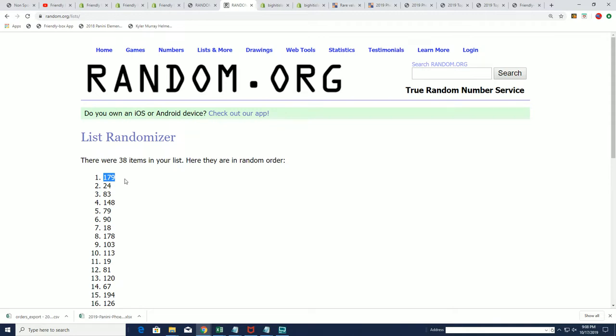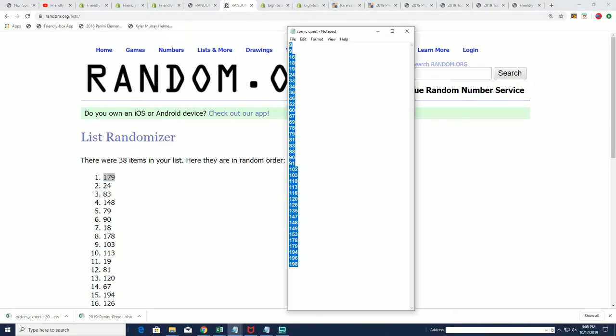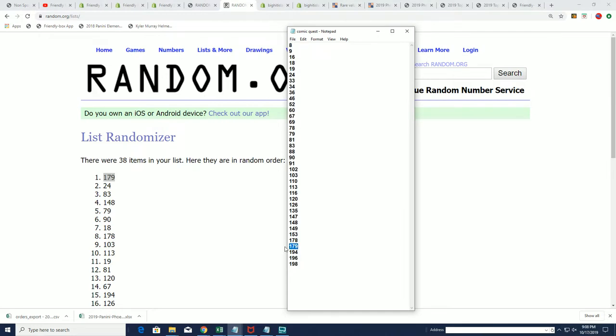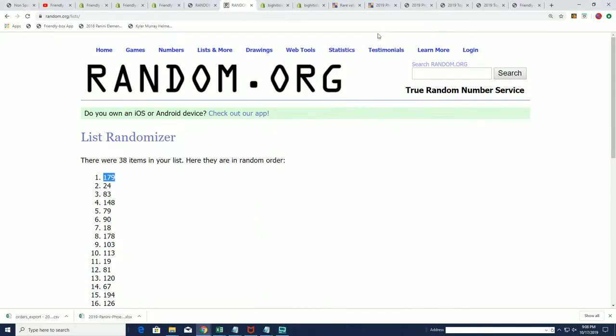179 it is. All right so I'll pull that off the list there and let's get to ripping this thing. Good luck everybody in this box 179.